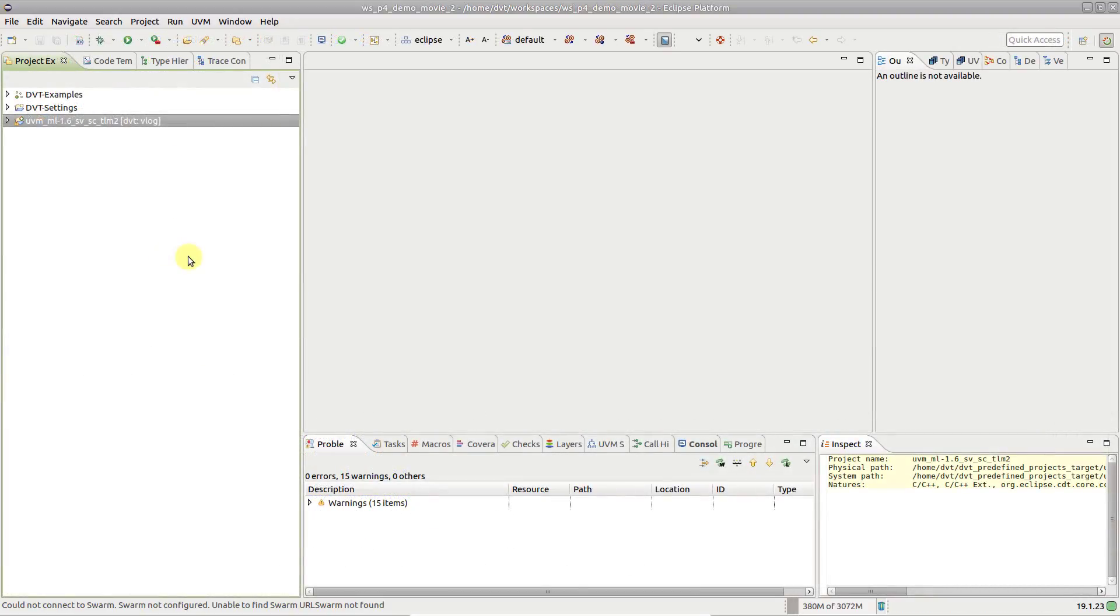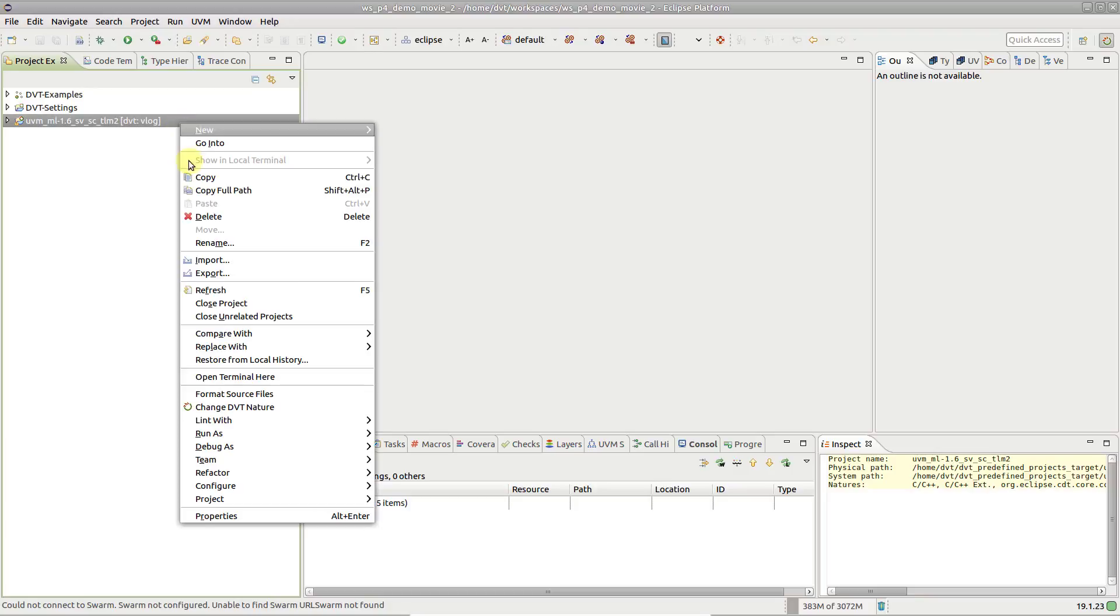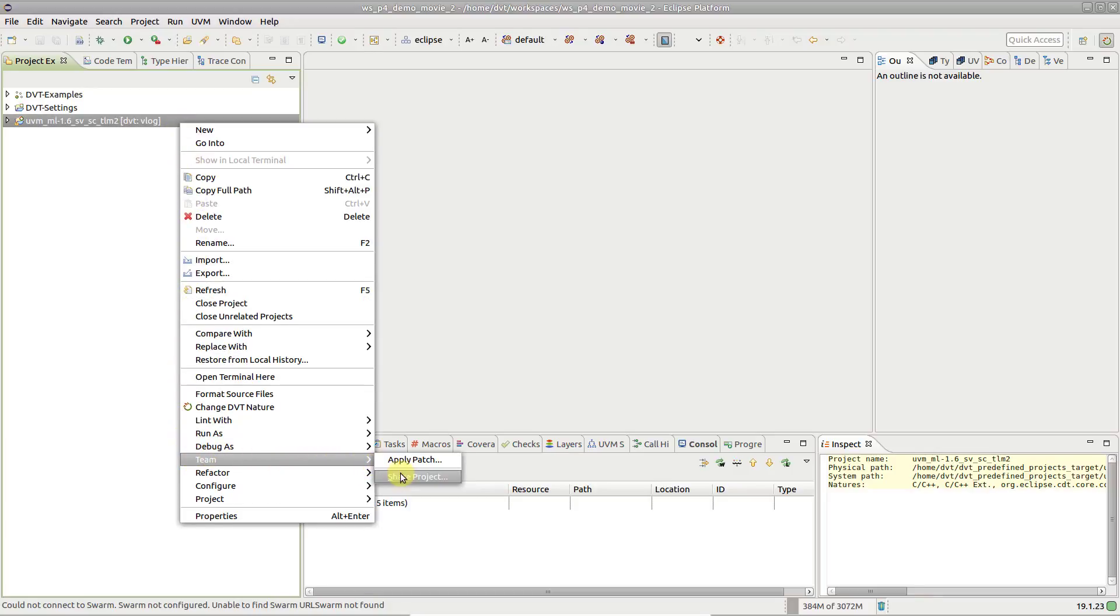If you enable Perforce support after having already configured a DVT project, right-click on the project and go to Team, Share Project.